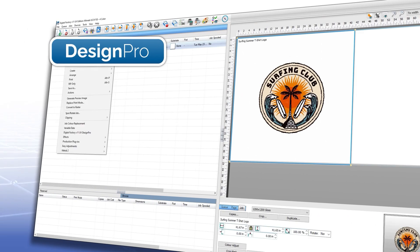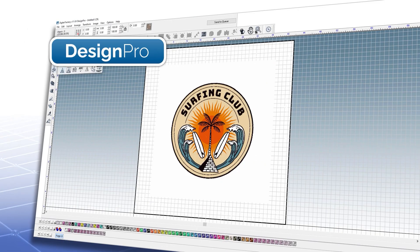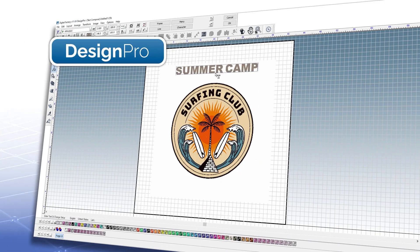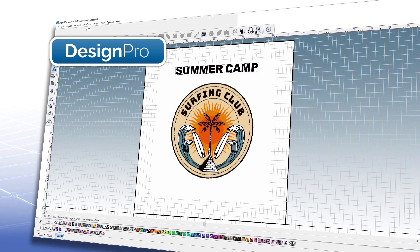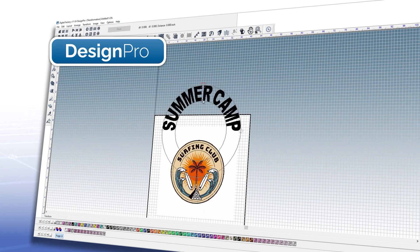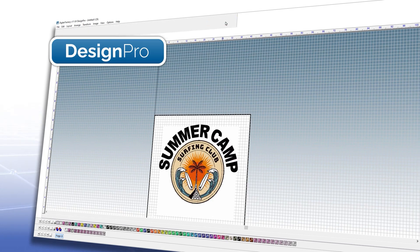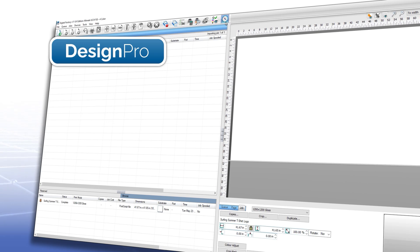Design Pro simplifies and streamlines your production by allowing you to edit your design directly from your application, make any file modifications you want, and then automatically place the file back in the queue it was sent from.